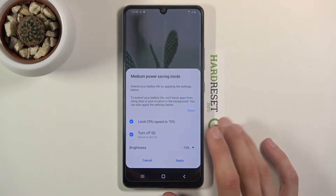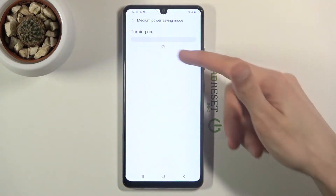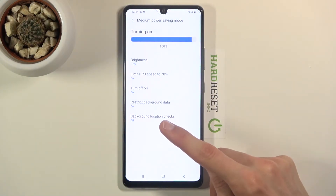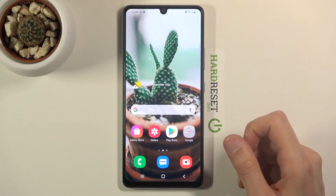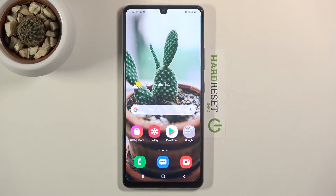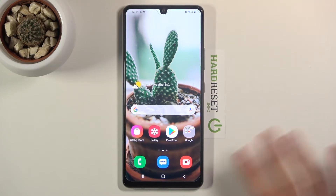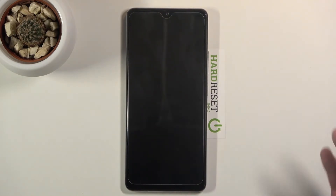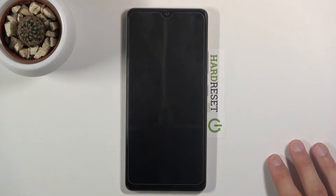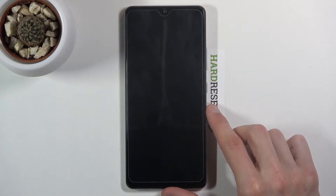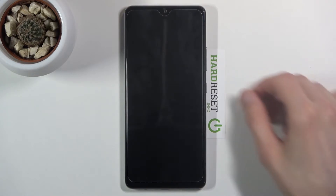You can tap Apply, and it will be displayed right here: brightness, CPU, 5G, restrict background data, background location. The background data — meaning Wi-Fi and mobile data — will be turned off after a specific amount of inactivity. So if you lock your phone and leave it for five minutes, it will disconnect from Wi-Fi and mobile data to preserve battery.